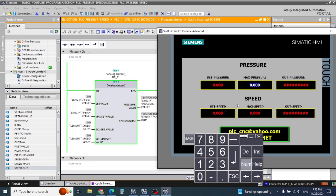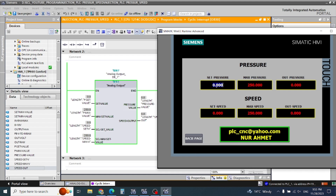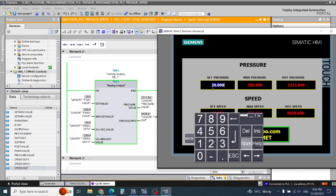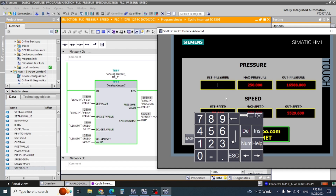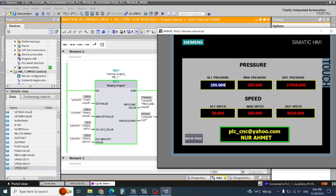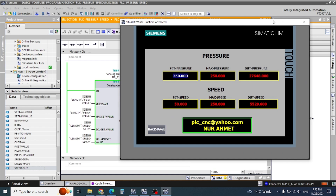First I will fix my maximum pressure — suppose 250 bar — and speed 250. If I check my pressure is 20, this is our engineering value output coming. Now here is 50. Let's make it 150, and when we give 250 the engineering value means 10 volt or 20 milliampere output will come when you write the program.